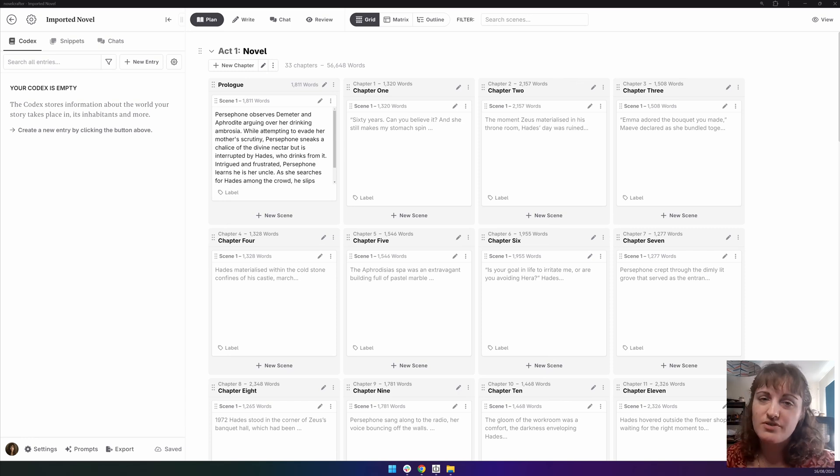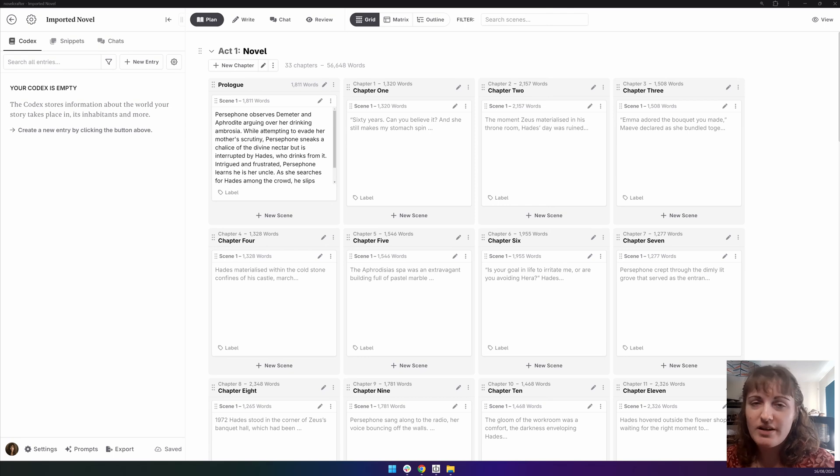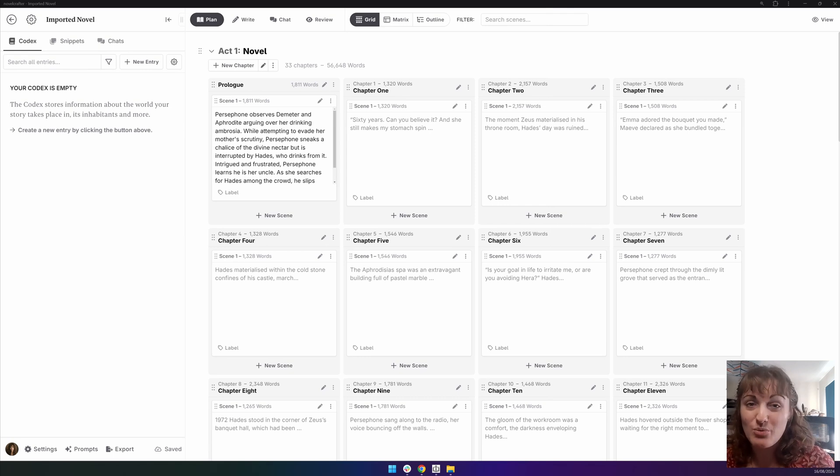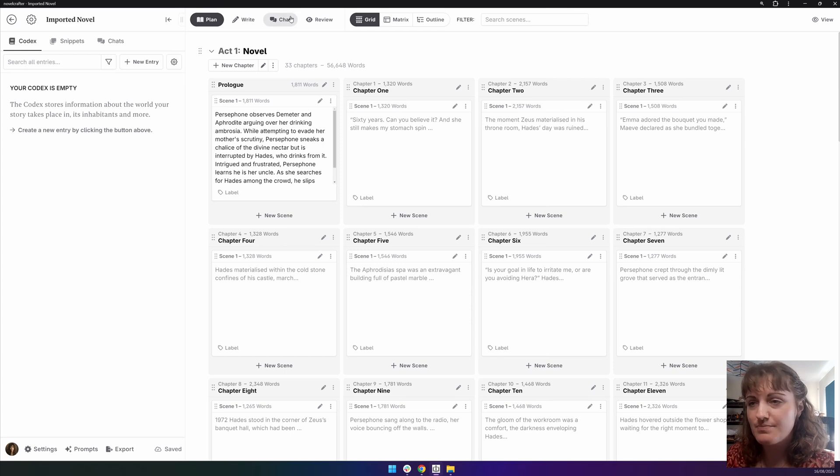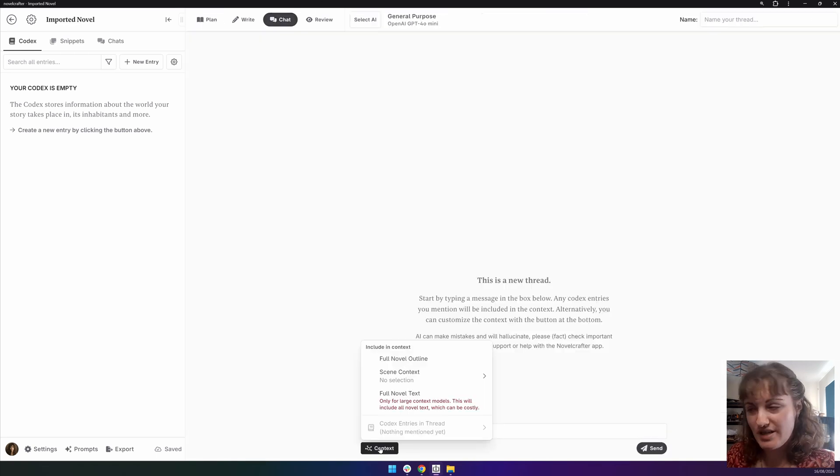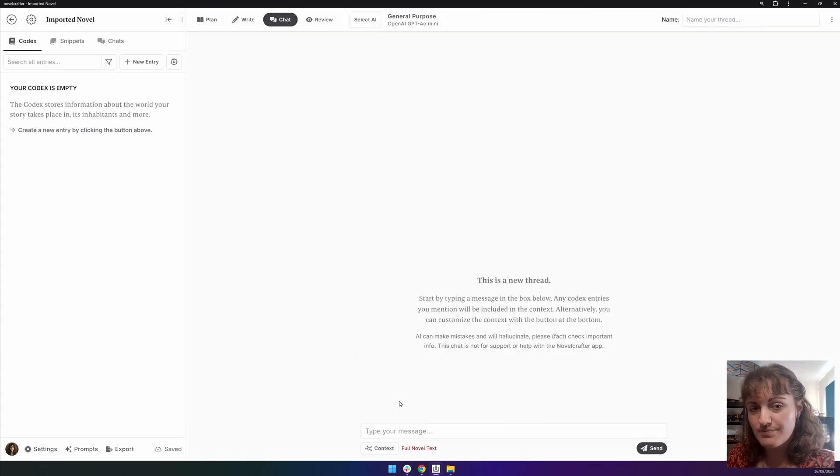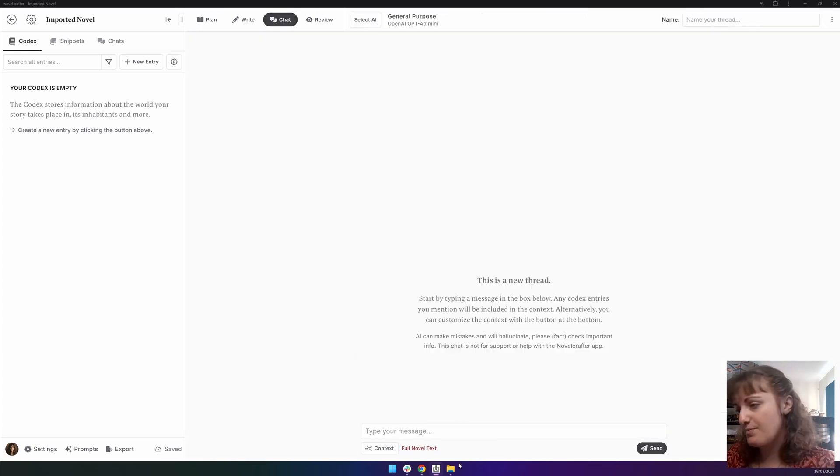Again, if you've got lots of not-safe-for-work content, you might need to play around with the models to find one that will work for you. So I'm going to go into the General Purpose prompt. For context, select the entire novel. And then I'm going to ask it the following prompt.